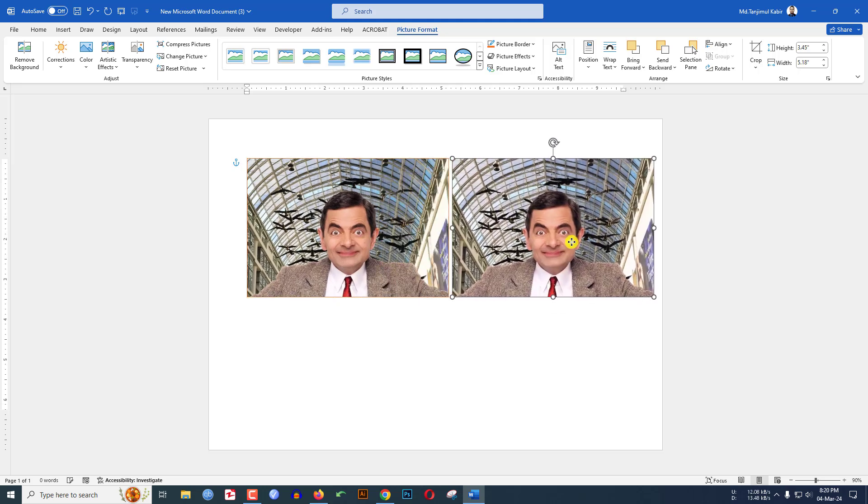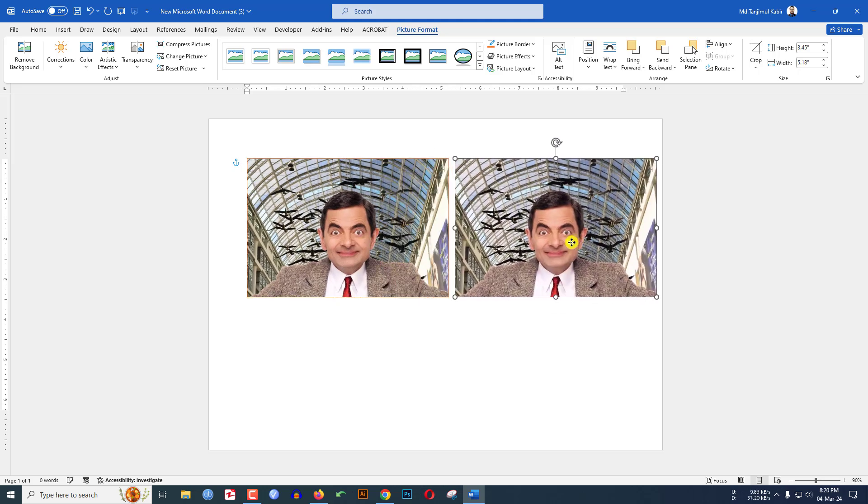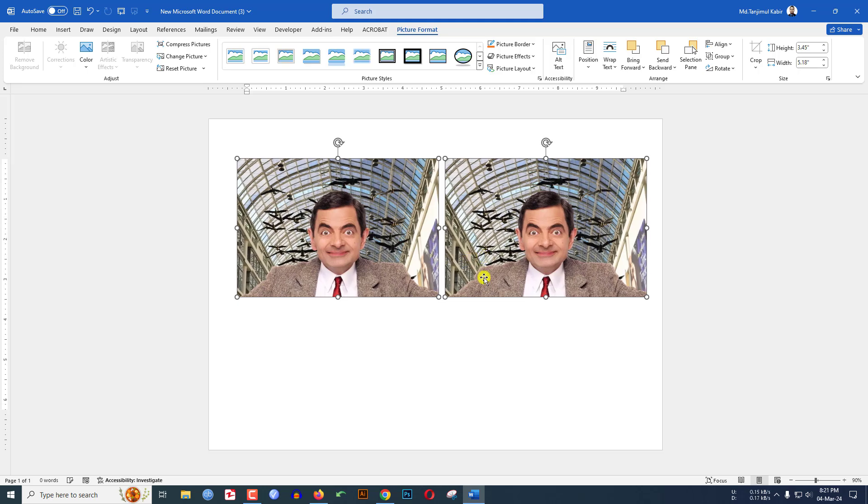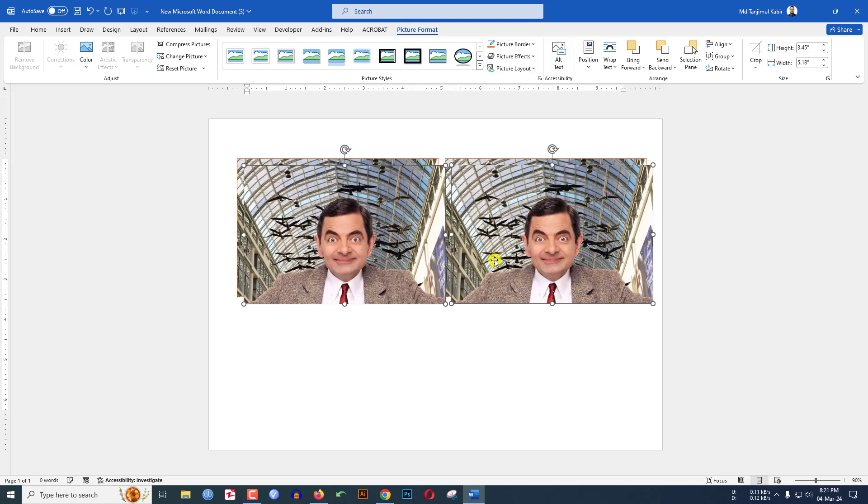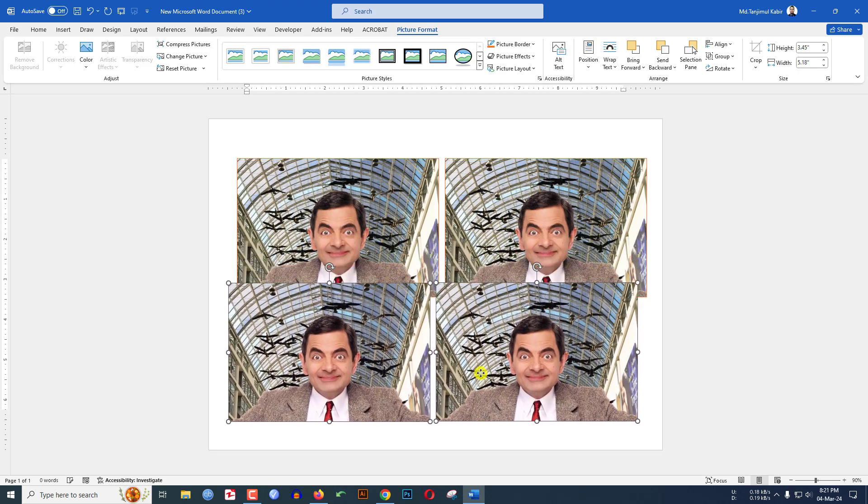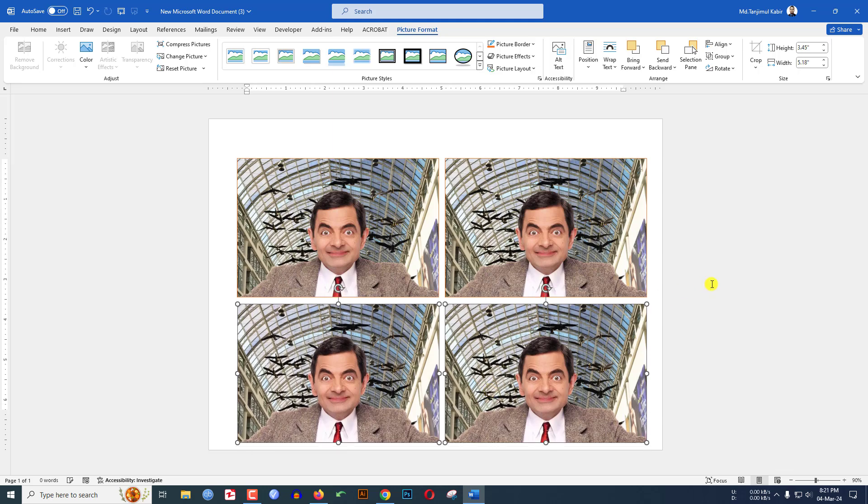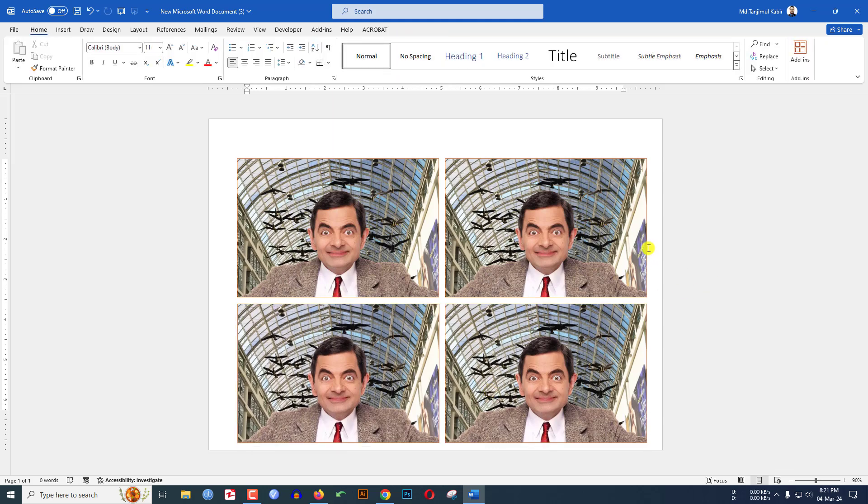Now select these two and keep it here. Again press Ctrl+D to make a duplicate and place it here. You will see this is looking good.